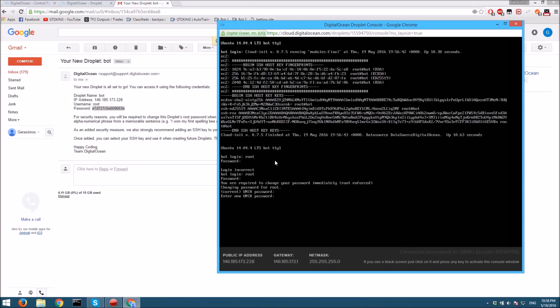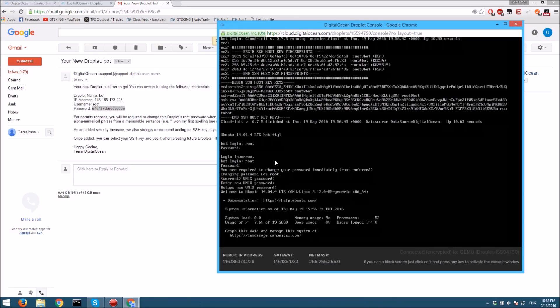Then you want to make a new password and retype that password. There you go, you should be in on this. Now what you want to do is sudo apt-get update. I'll have all these links and codes in the description and it'll run that.